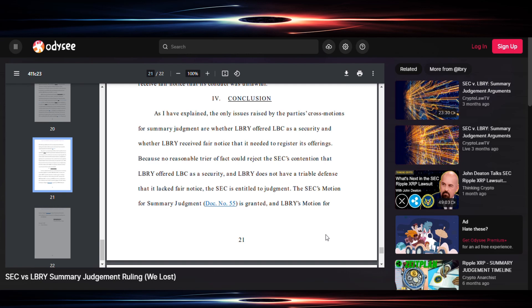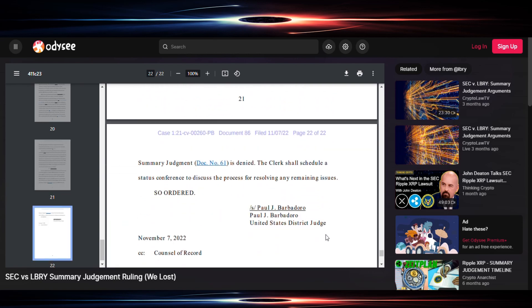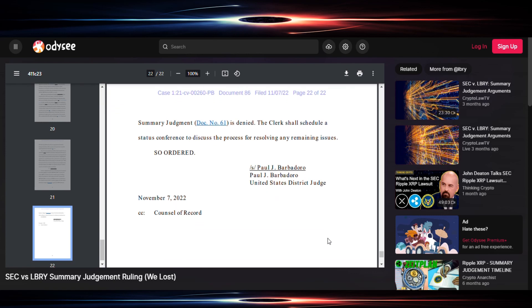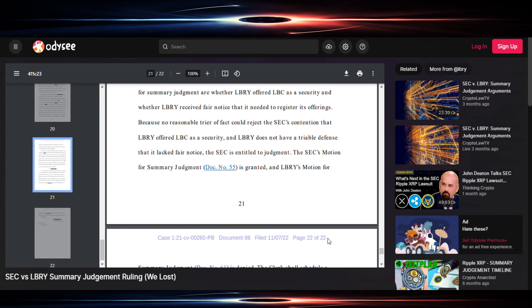The SEC's motion for summary judgment is granted and library's motion for summary judgment is denied. The clerk shall schedule a status conference to discuss the process for resolving any remaining issues. The Honorable U.S. District Judge Paul J. Barbadoro today.